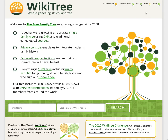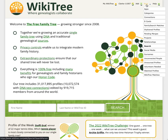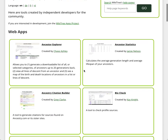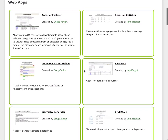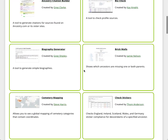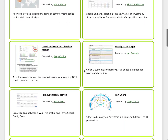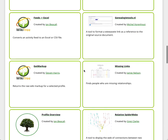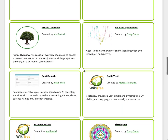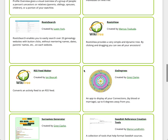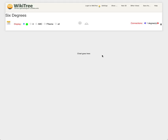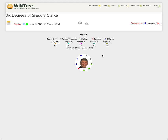To go to the Six Degrees app, the easiest way is from the WikiTree homepage or any page that you're on WikiTree. Go to the Find menu and choose Apps. Then there's the list of all the web apps that have been created and Six Degrees is one of those. We just have to scroll down because they're arranged alphabetically now and click on Six Degrees and it will load up the app.